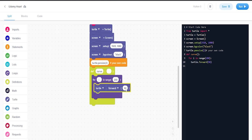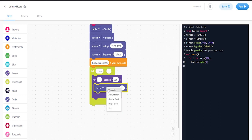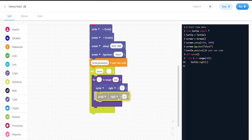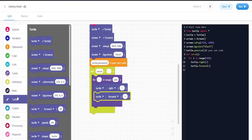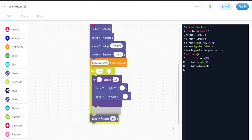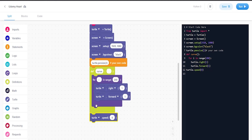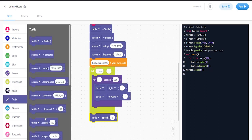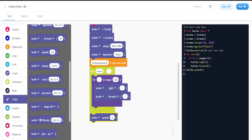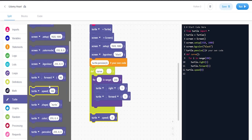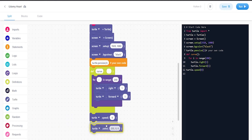Now let's go ahead and set up the speed of the turtle, which is going to be zero. Then the color of the heart is going to be pink.